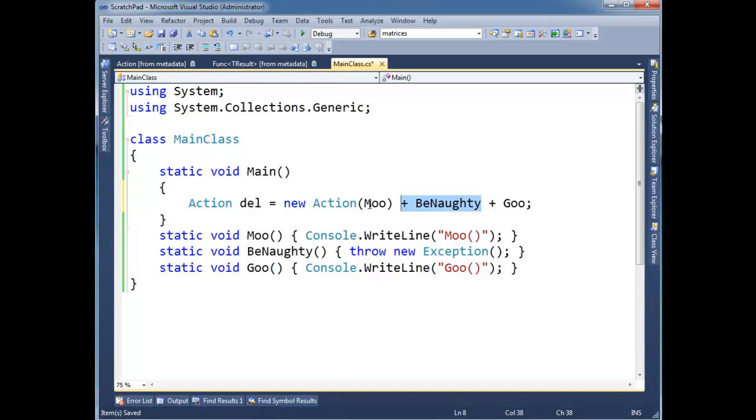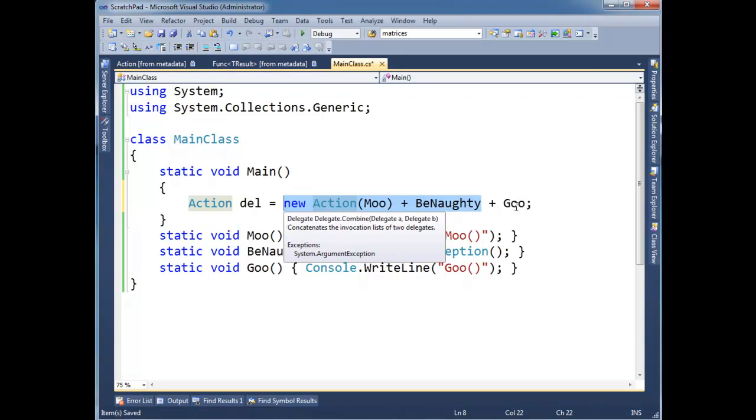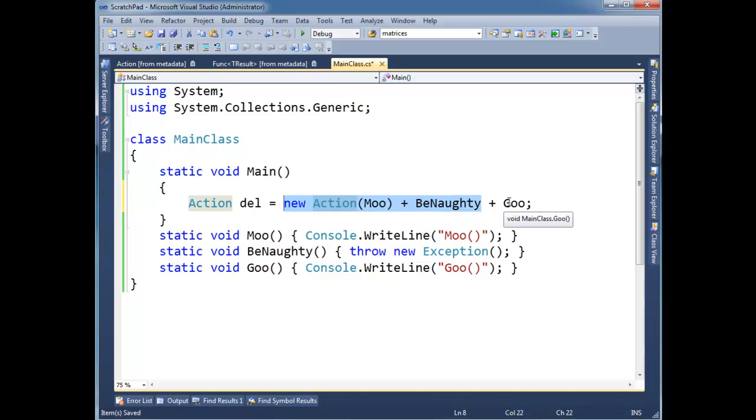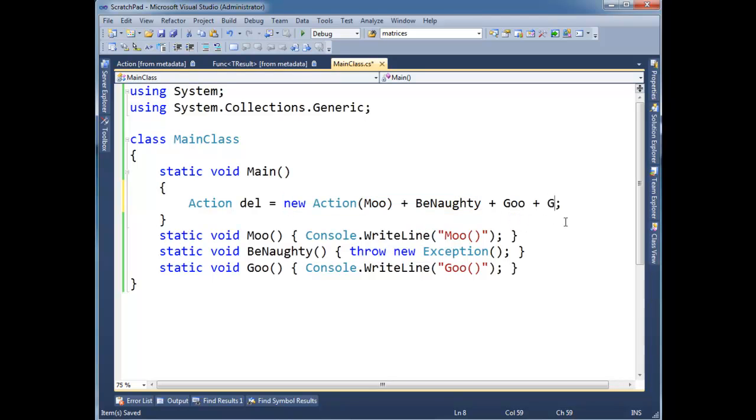And so that whole expression there will return an action, two chained actions. And then the compiler does it again. It sees, oh, this is an action, this is a method. So I've got to convert this to an action, so on and so forth. So I could go ahead and add all day long and that pattern will continue.